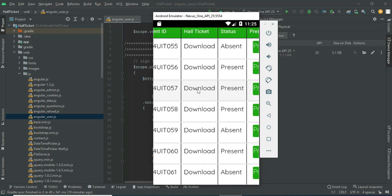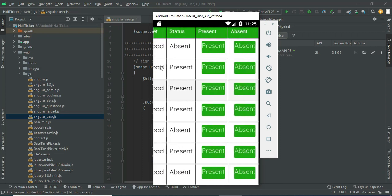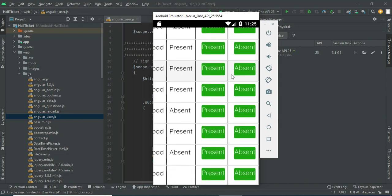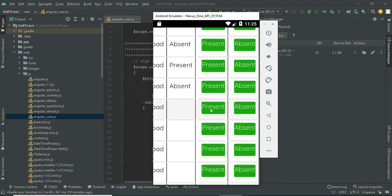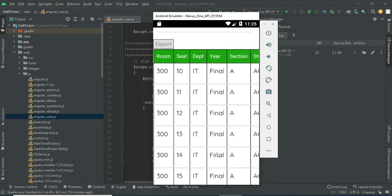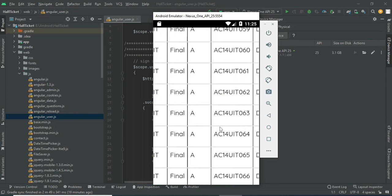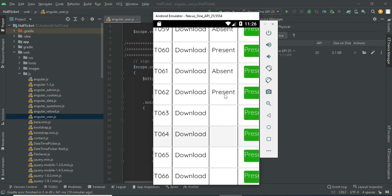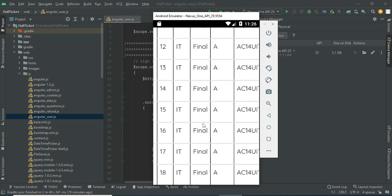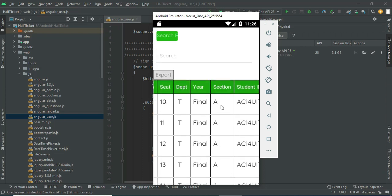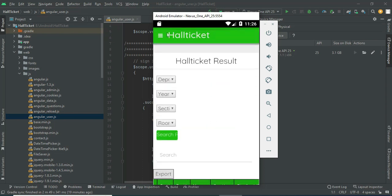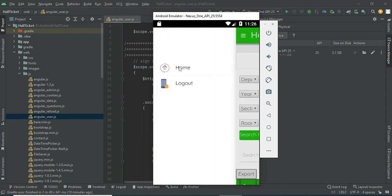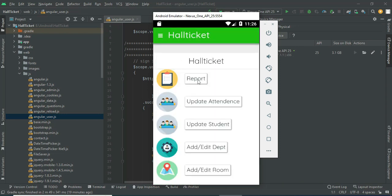If you want to download the hall ticket, download options are there. The status can be present or absent — you can manage the status. If the students are present, click present and you can view the updated status. If you want to download the hall ticket, click download. If you want to export to an Excel sheet, click export. Now come back to the home page.